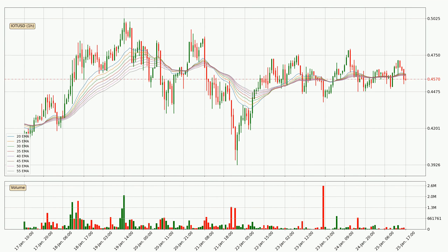Moving to the hourly exponential moving averages, the current price went below the hourly ribbon, so you should wait to see if the price will jump back above the ribbon or if it will act as a resistance to the upside, which is at around 45.9 cents at the moment.